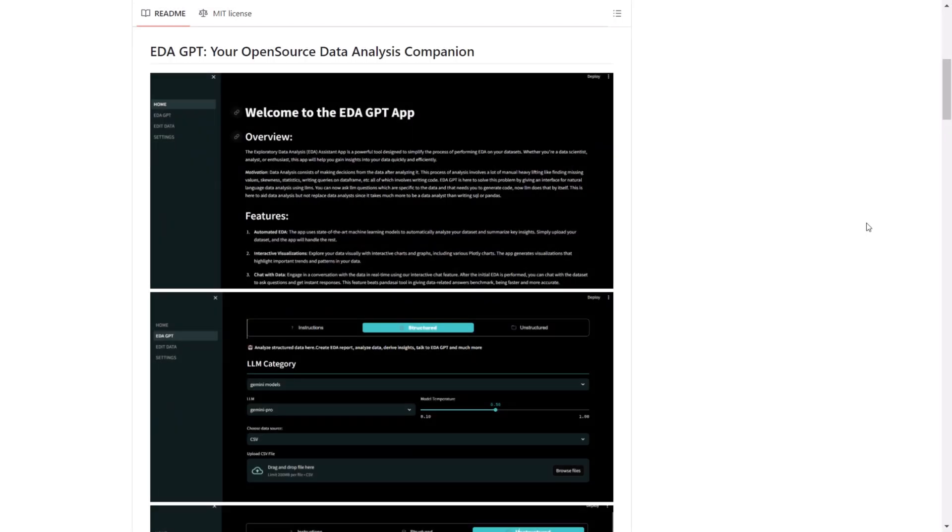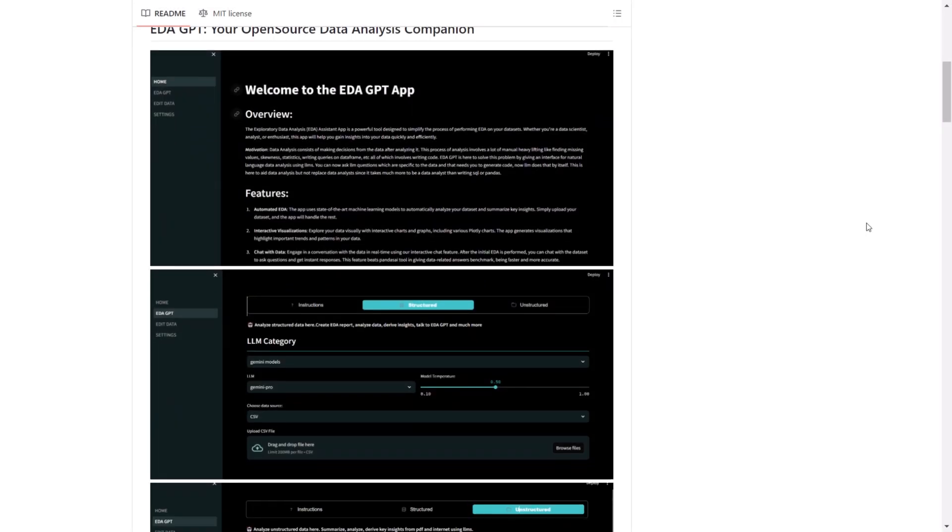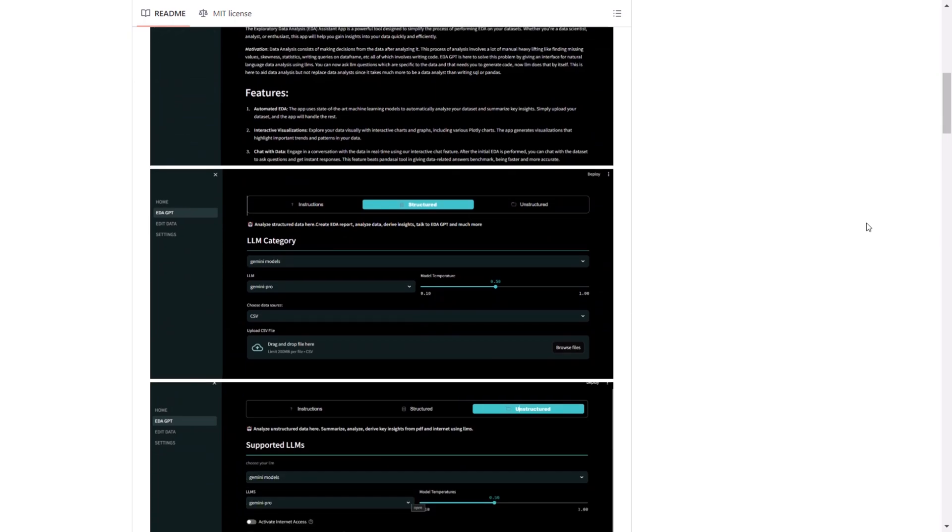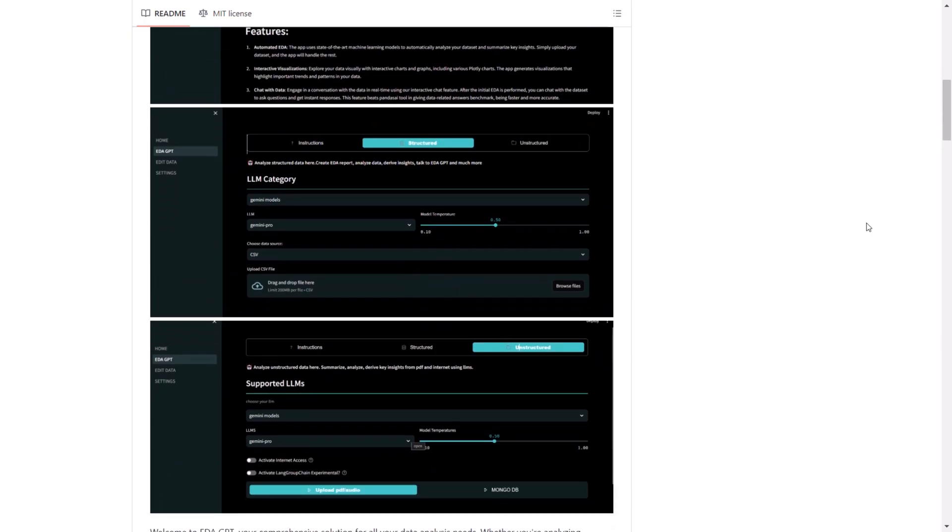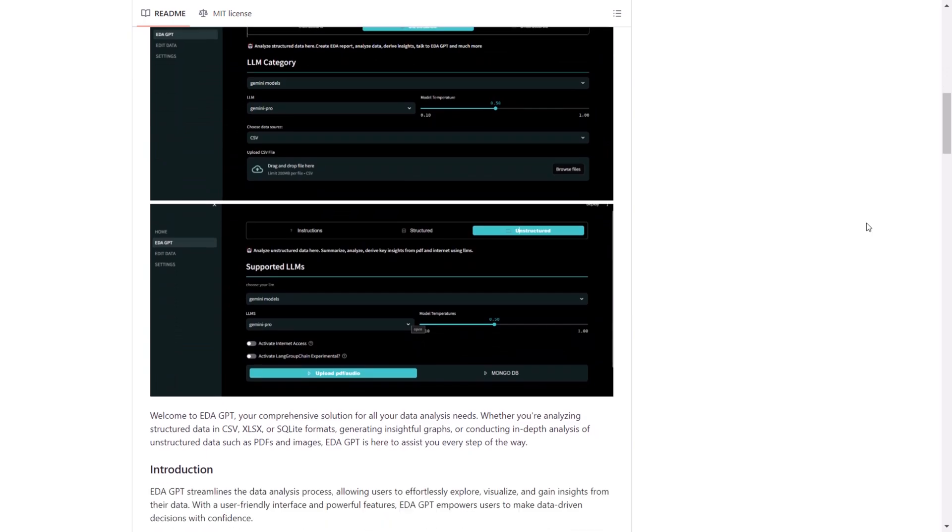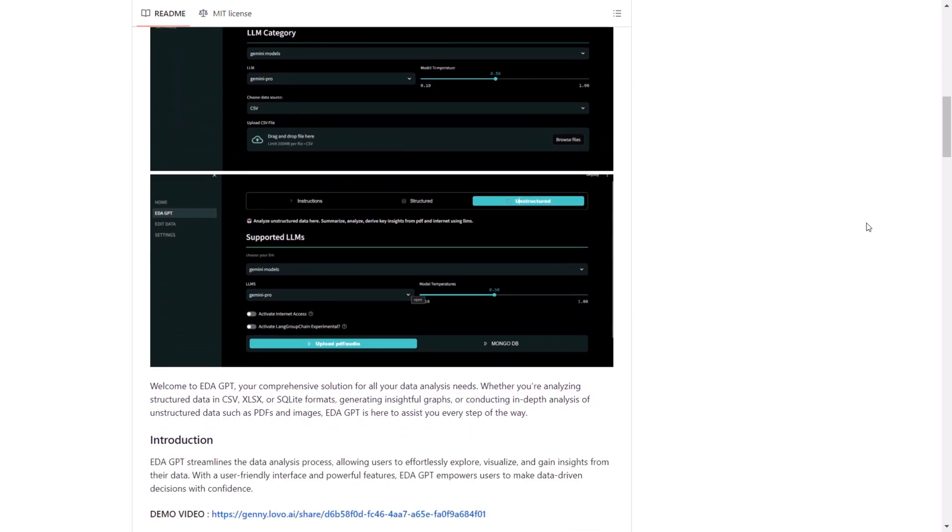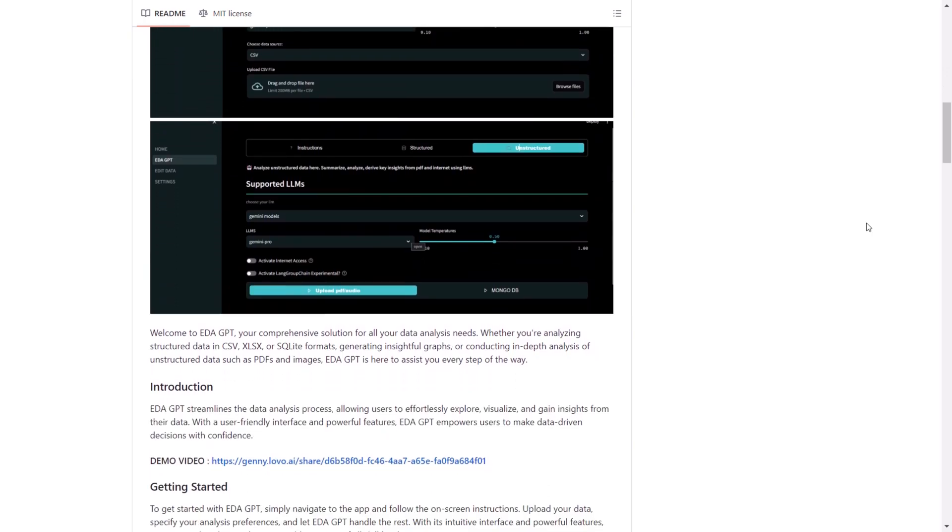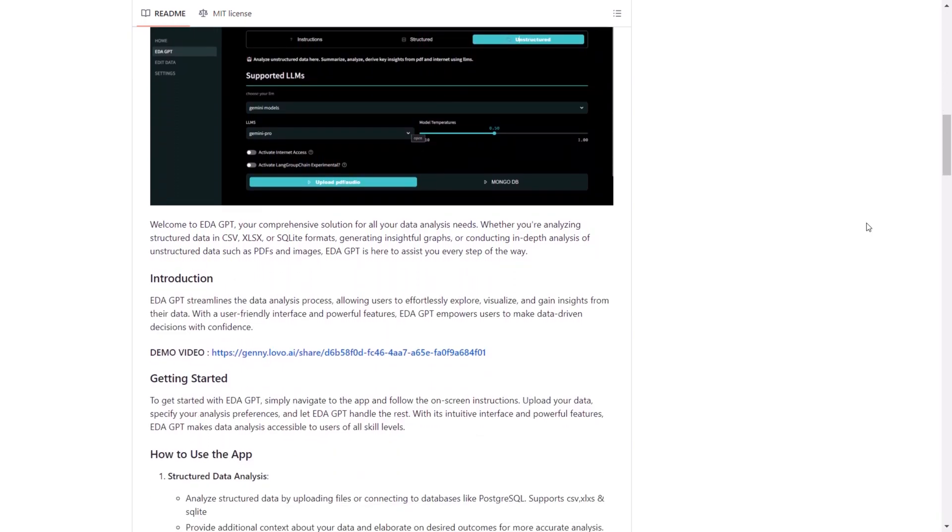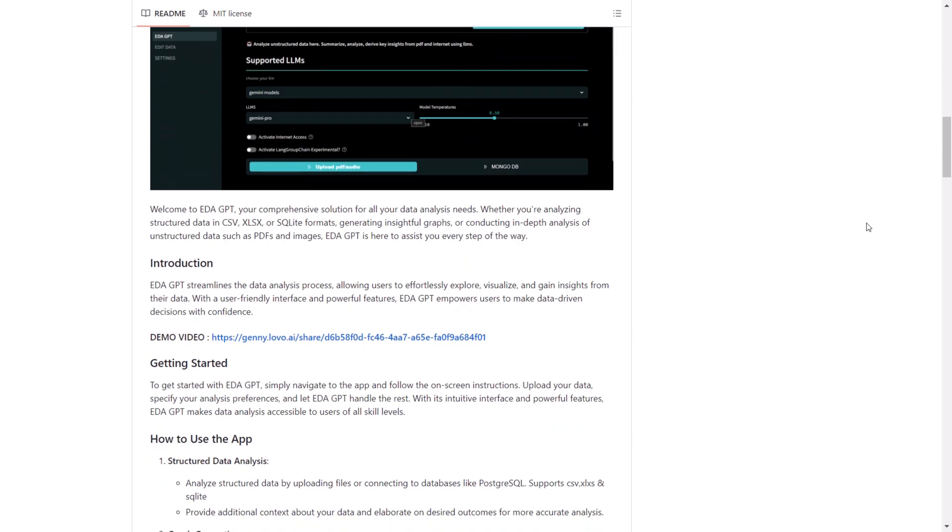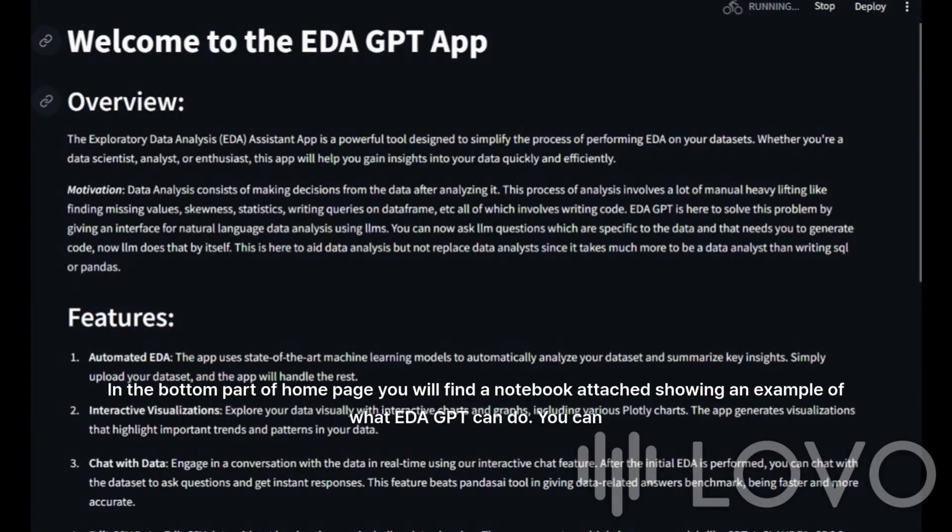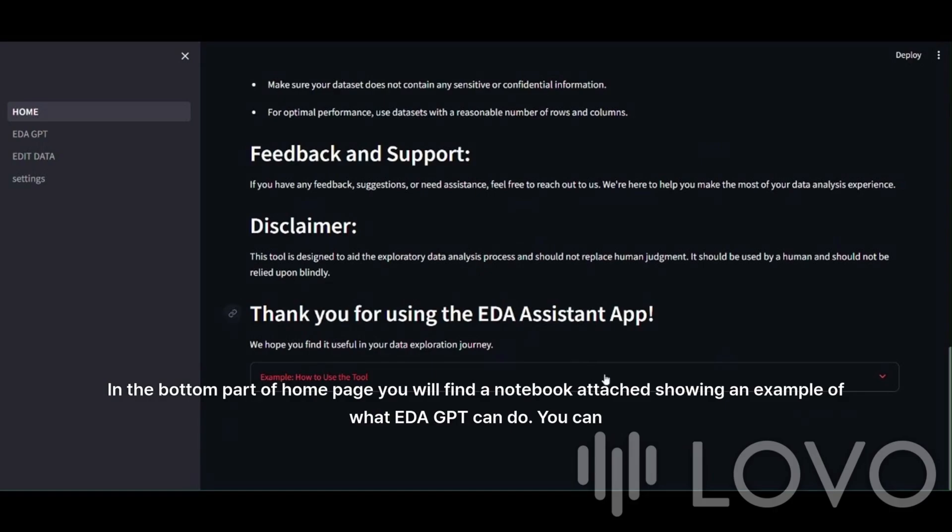Now, I really want you to understand what this platform is capable of, so I encourage you to watch a video from the creators of this project. The video will explain all the features and provide an overview of what the project is about, giving you a better idea of how you can use edagpt. I will now queue up that video so you can get a comprehensive understanding of edagpt and its capabilities. Hello and welcome to edagpt app.